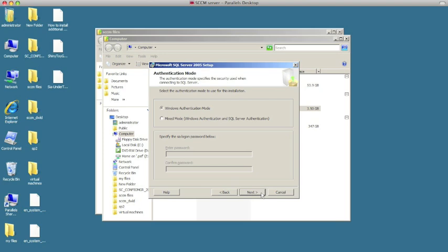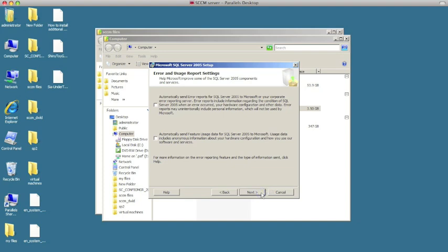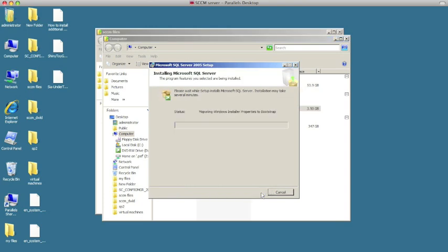We're going to use Windows authentication mode and hit next. Leave all the settings the same — don't mess with those. Hit next. Leave these two options unchecked as well, then hit next. Here you can do a review — that looks fine.